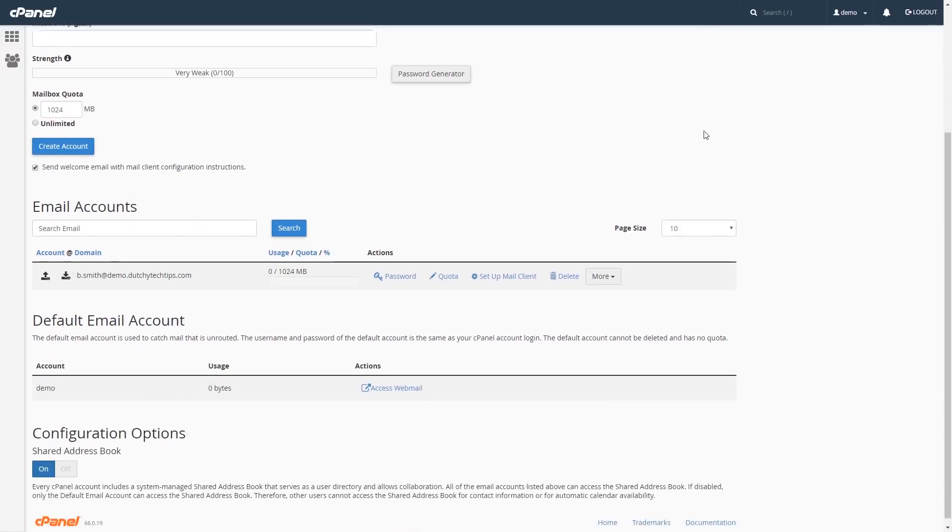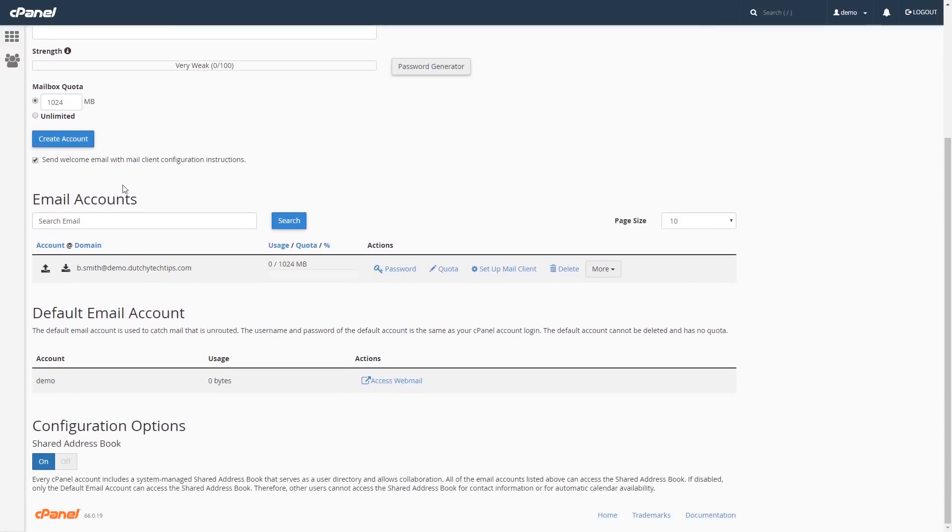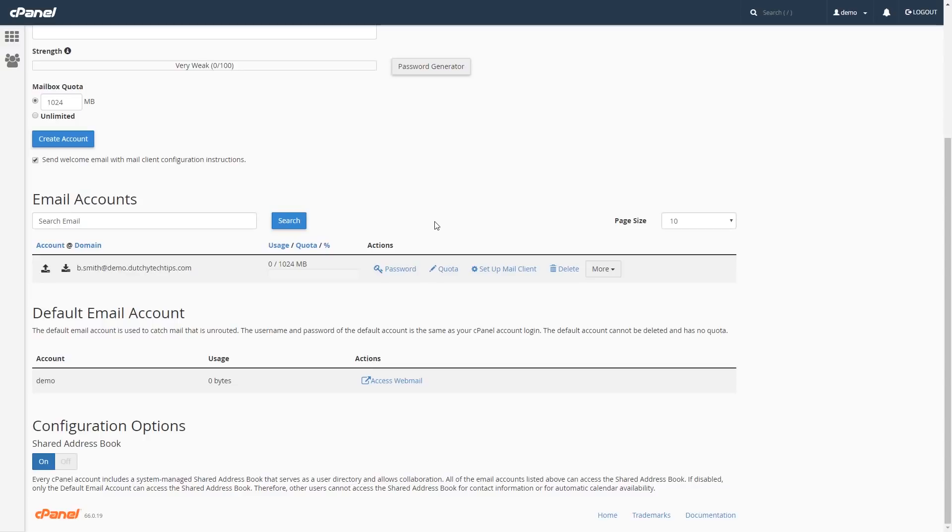Scroll down until you find a heading called Email Accounts. If your chosen account that you wish to change the quota is not on this page, you may need to enlarge the page size or search for the email account. To change the chosen email account's quota,